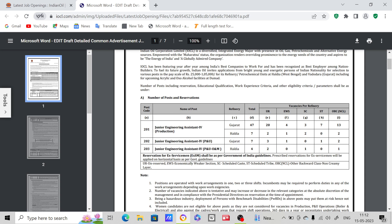The first post is Junior Engineering Assistant for Production. The refinery is Gujarat Refinery and Haldia Refinery, both are there. Next post is Junior Engineering Assistant for P&U, and the last post is not for us, not for chemistry aspirants.